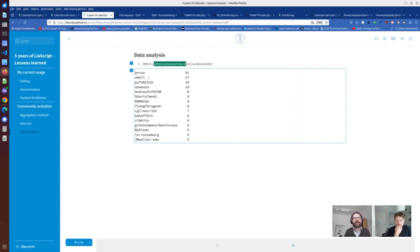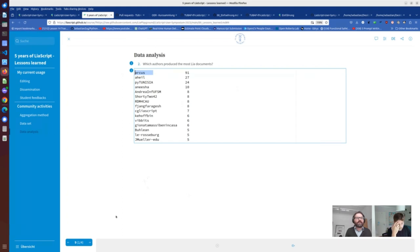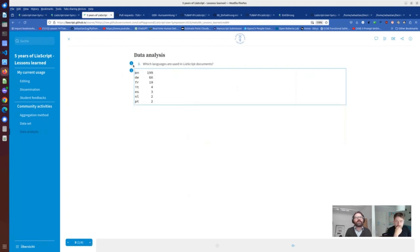We made a list of authors producing the highest number of Lea documents. It's interesting that one colleague from another German university provided a huge amount of documents — Anesha or Axis from Philadelphia. We also looked at which languages are used. We have colleagues from France using LeaScript, and most documents are in English, but some other languages are in this collection too.